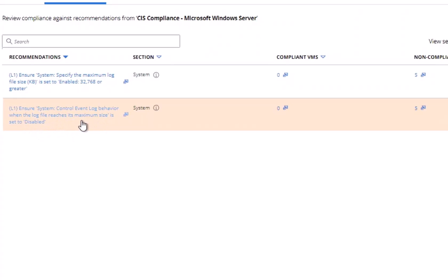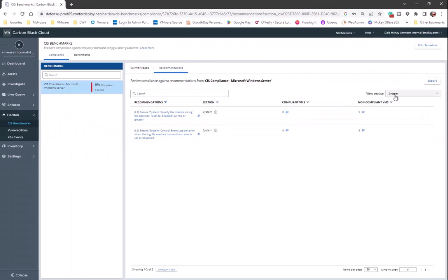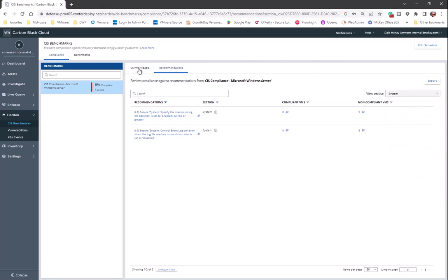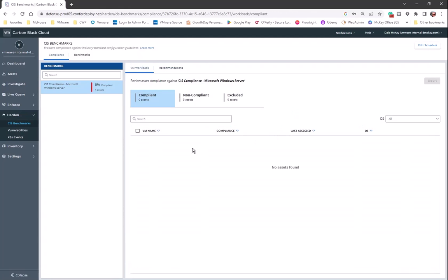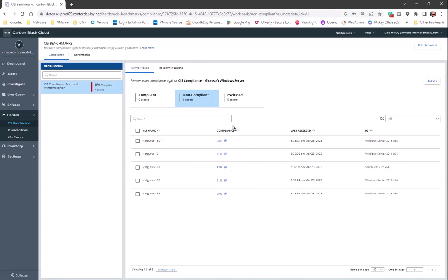So the idea behind providing the CIS benchmarks is to allow customers, again, to take in that community knowledge that is present at Center for Internet Security and to really allow you to establish a baseline that can be verified really on a day-to-day basis, on a weekly basis, whatever it takes to validate the fact that you're in compliance or you're not on a particular recommended configuration.